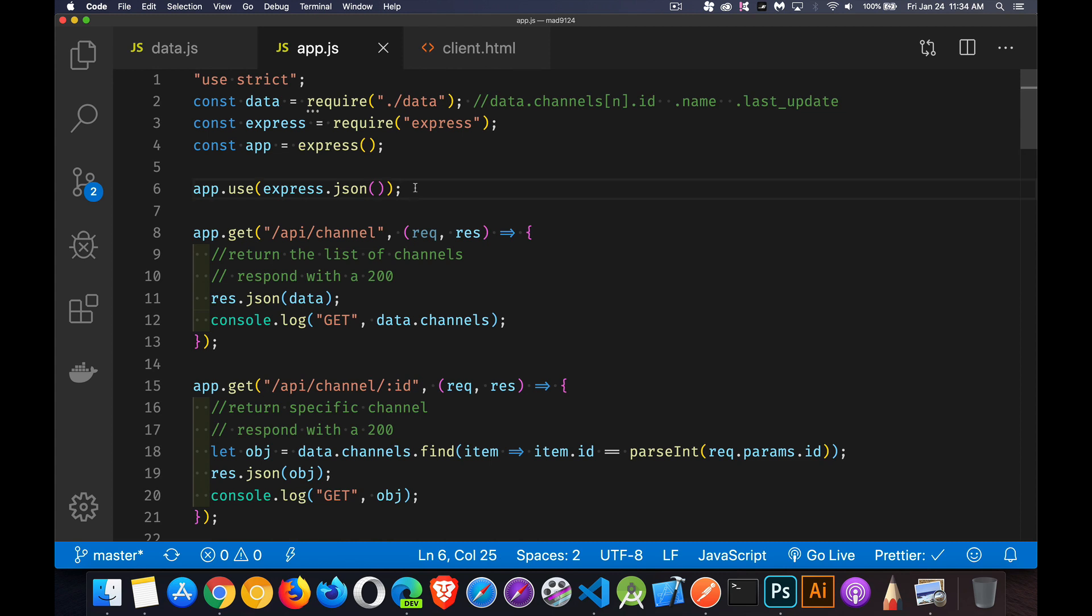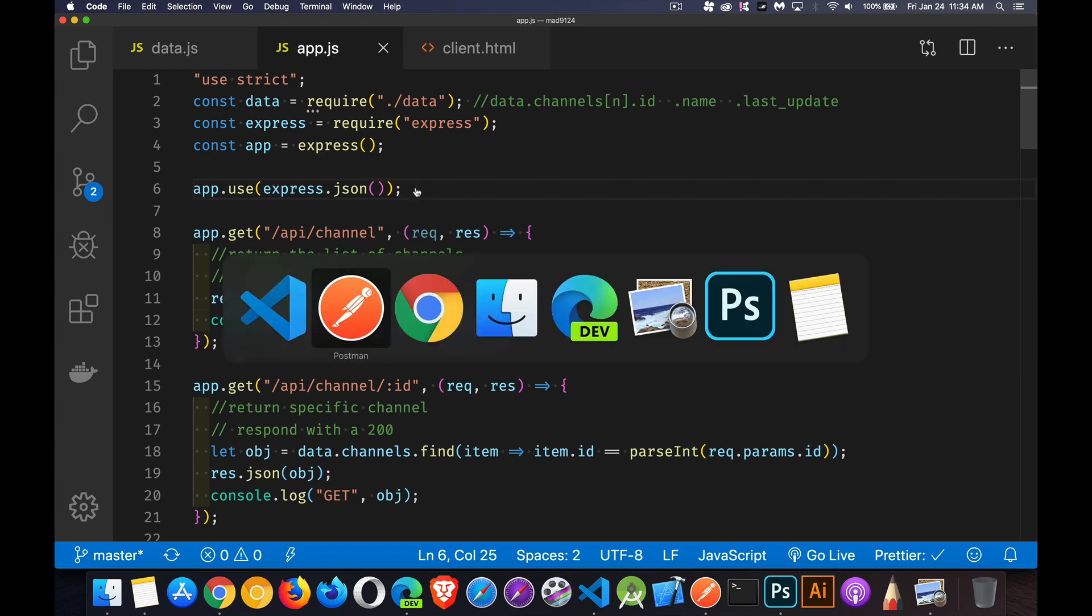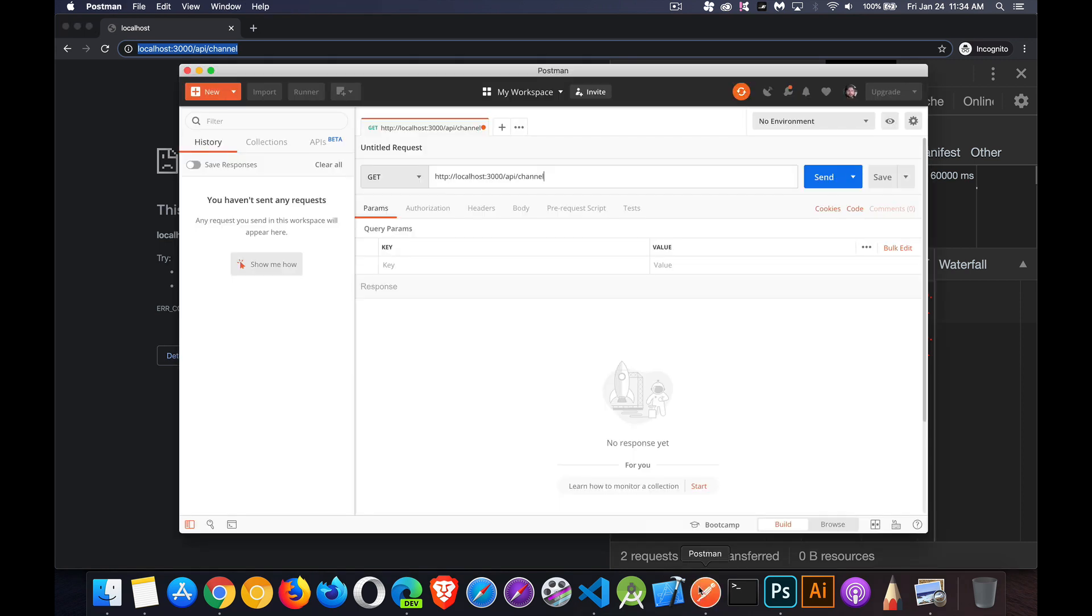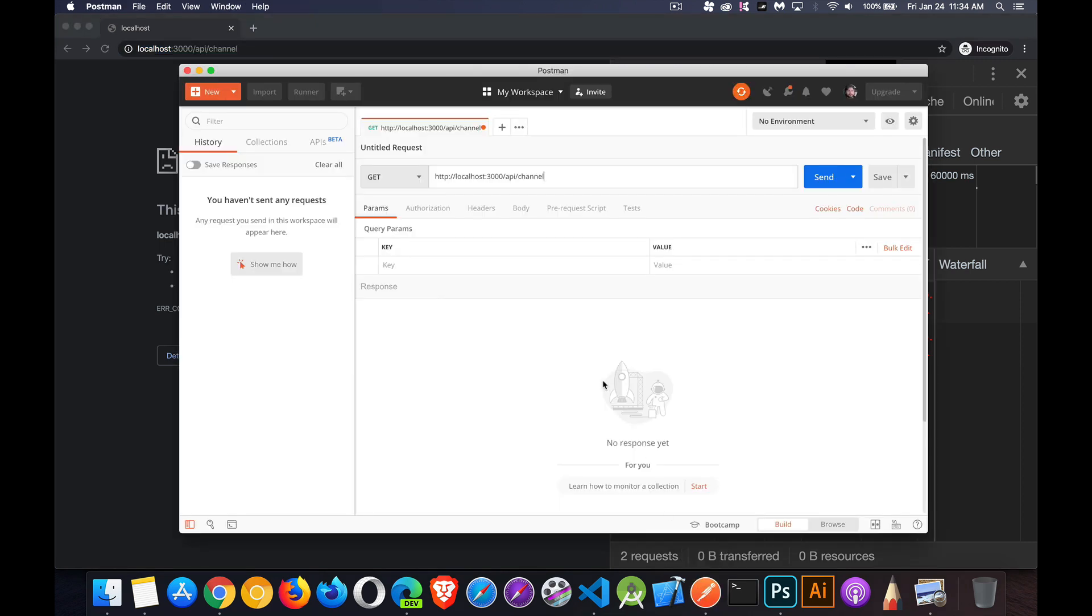Now first we need to understand that when you make a request from a web server it could be something as simple as going into your browser, typing in an address and hitting enter. That is sending a request from the browser off to a web server somewhere.